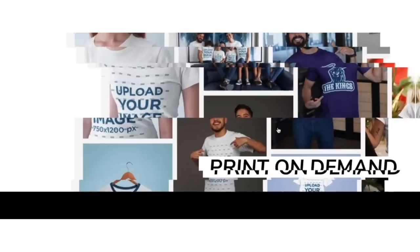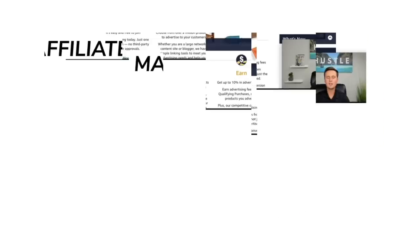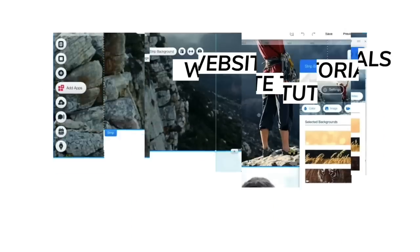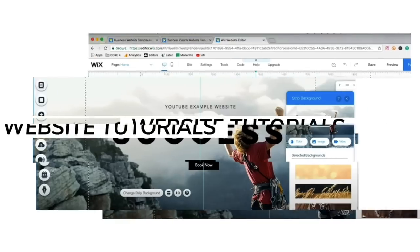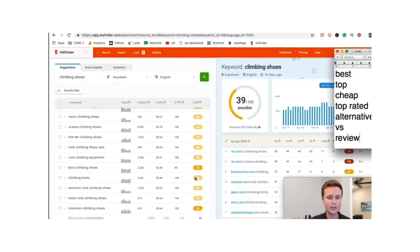Before we dive in, two quick notes. First, to all of you who are new to this channel, welcome — my name is Greg and I like to talk about online entrepreneurship and sharing the resources that I wish I had along my journey. If you're interested in making money online, feel free to look around the channel and consider subscribing. And secondly, to all of you who have been showing support on these videos, thank you — I really do appreciate it.